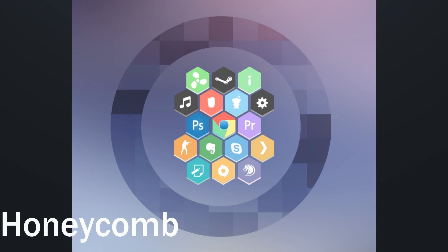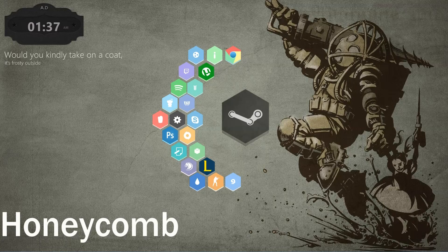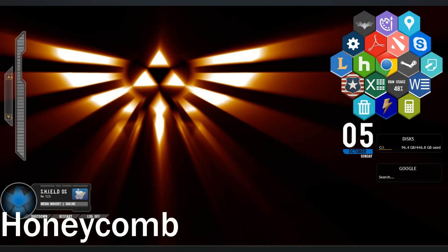Finally is Honeycomb. This is a more complicated skin, requiring Photoshop work to get the most out of it, but it can have fantastic results. I'll be making a tutorial on it soon. It allows you to launch programs from these little customizable hexagons which can be grouped together. It's become incredibly popular, to the point that for a while it was used in pretty much every setup.